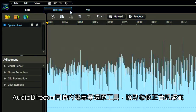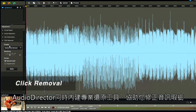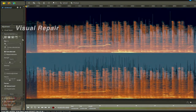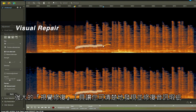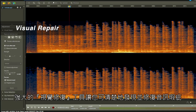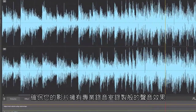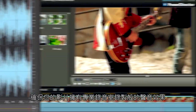AudioDirector employs different professional restoration tools to clean up audio imperfections. A powerful visual repair mode features magic tools to help visually extract and fix flaws, ensuring a studio quality audio result for your video.